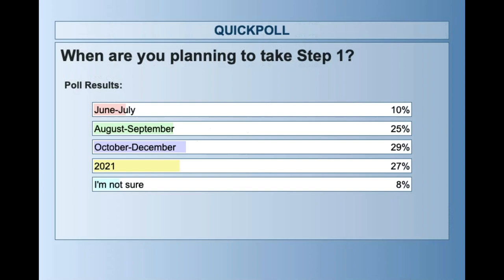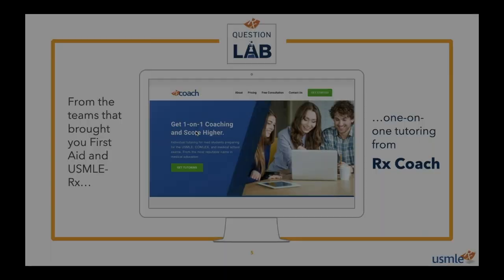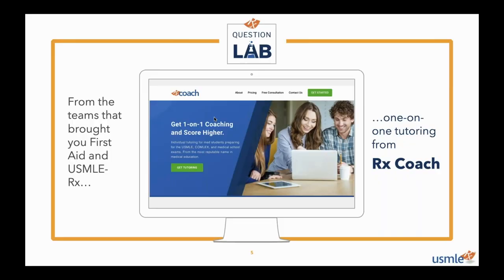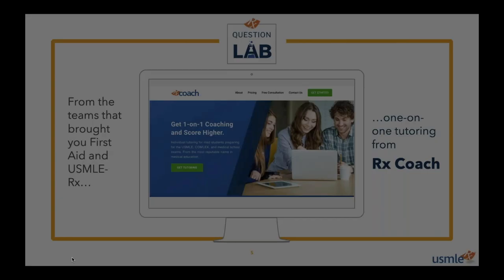If you guys want extra help with your test prep to maximize results, feel free to check out our RX Coach — that is our new one-on-one tutoring program where we work with you to bridge your knowledge gaps, finesse your test-taking skills, work on timing and stamina, and identify your strengths and weaknesses to create a personalized study plan. We'll talk more about our approach later and will actually be employing that approach in all of our questions today.